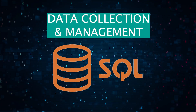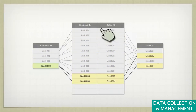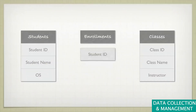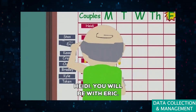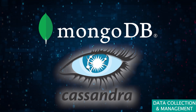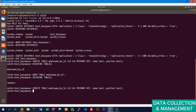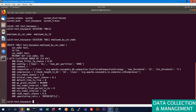SQL is the bread and butter of database management. Whether you're querying, updating, or managing relational databases, SQL is an essential tool in your arsenal. It's powerful, efficient, and once you get the hang of it, you'll wonder how you ever lived without it. When dealing with semi-structured or unstructured data, you'll find MongoDB and Cassandra very helpful. MongoDB is great for unstructured data, offering flexibility and scalability. Cassandra excels in handling large amounts of data across many commodity servers, ensuring high availability with no single point of failure.